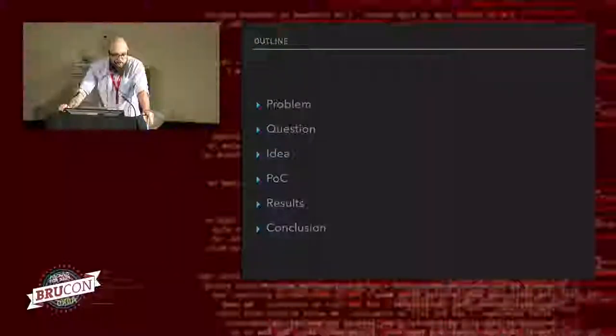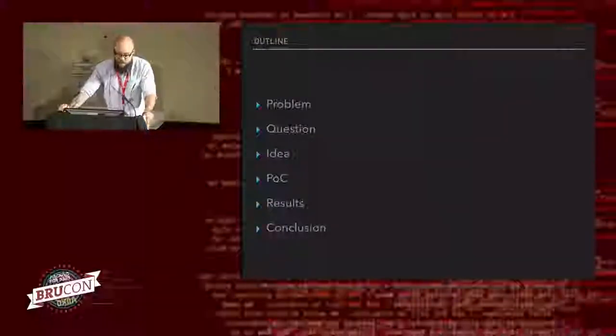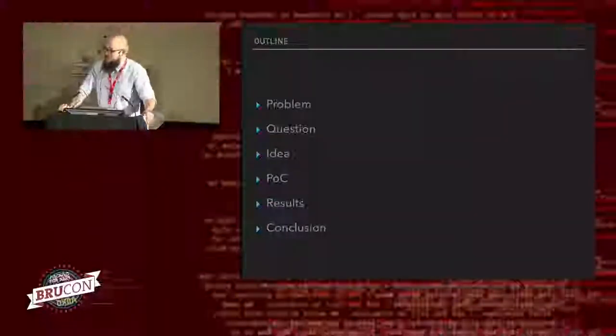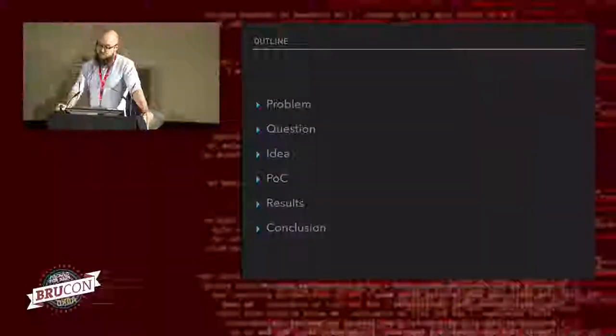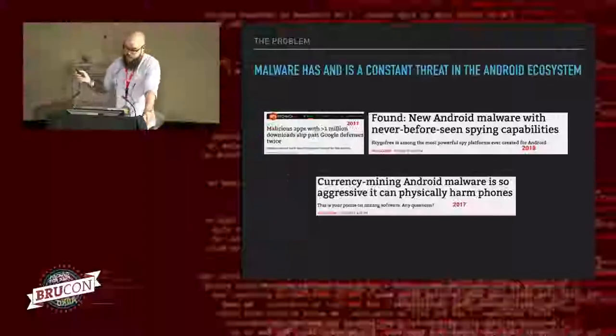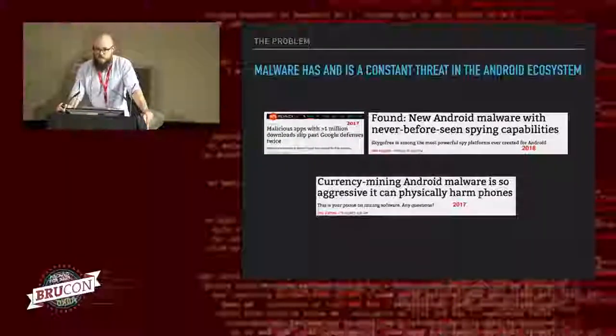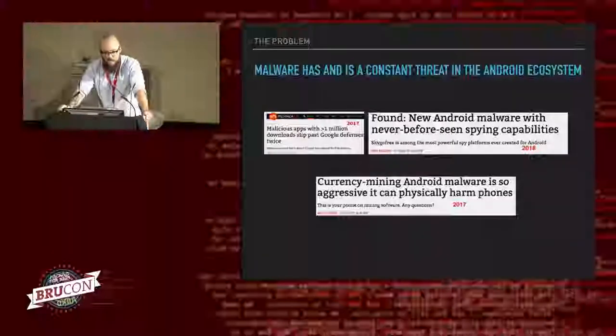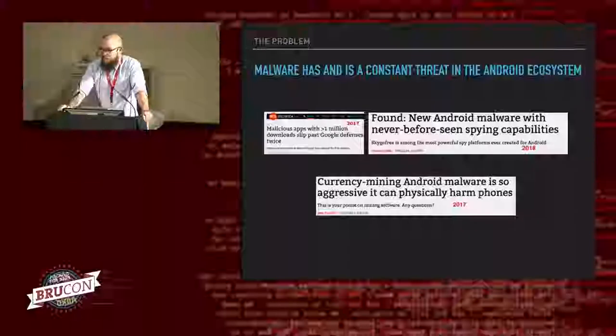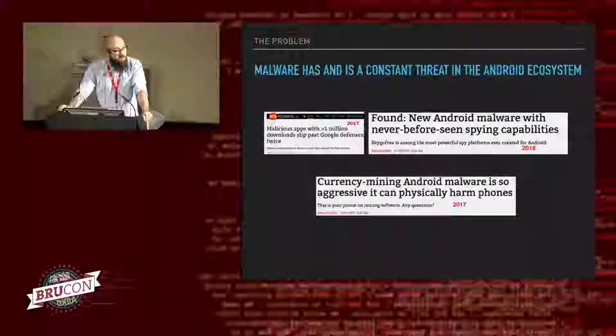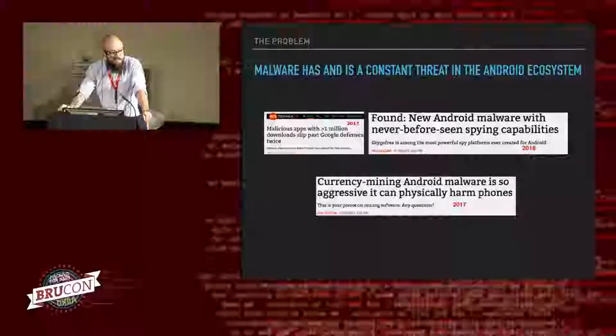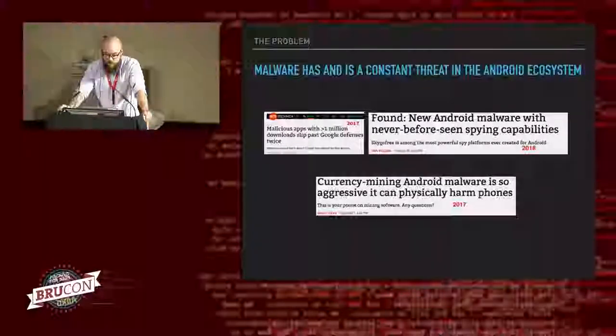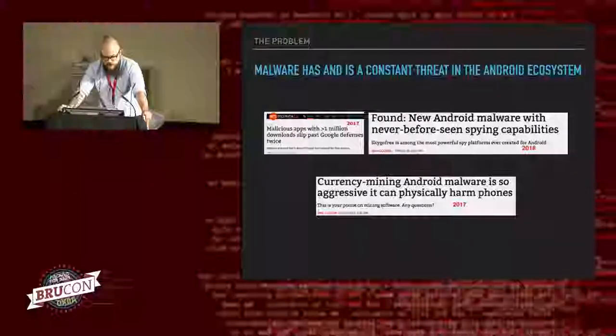So what is the problem? I don't think this slide is a surprise to anyone in this room. Android and malware, those two fit together very well. And it's a problem that we've been dealing with for quite some time. These are just some of the headlines from the past year. And this has been happening for a long time on a very large scale. So not really new.